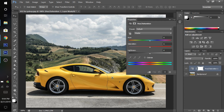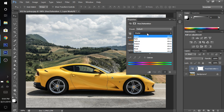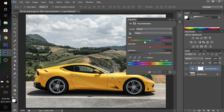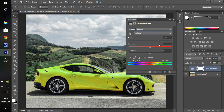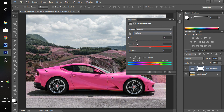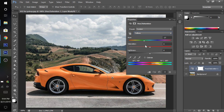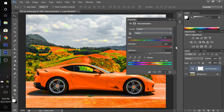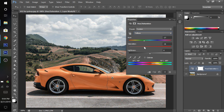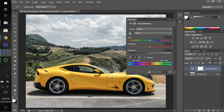Actually, let's do the hue/saturation right now. We're going to use it to change the color of the car. We're going to select yellow since the car is yellow — that's the color we want to change. Then we're going to change it to the color we want, which I'm going to go for red because I think that would look good. You can do whatever you want, whatever is to your taste.